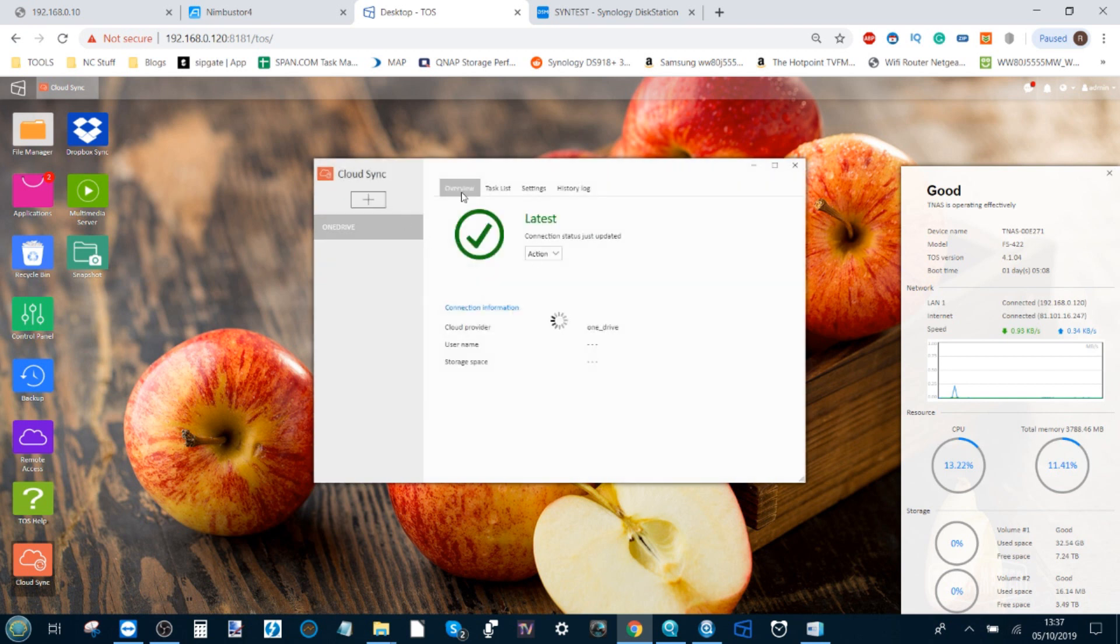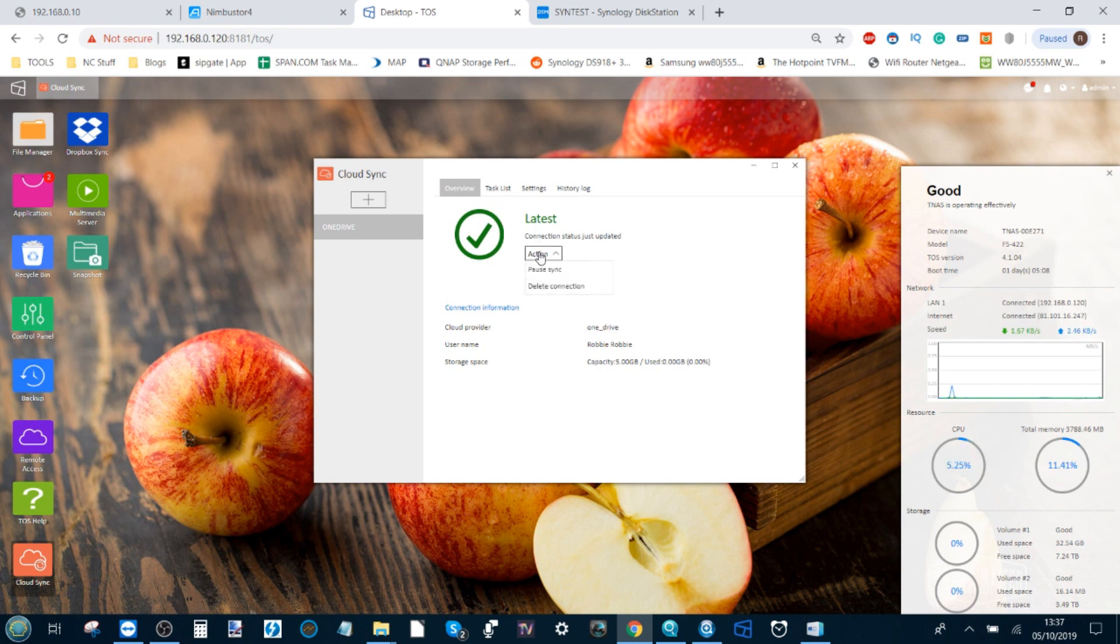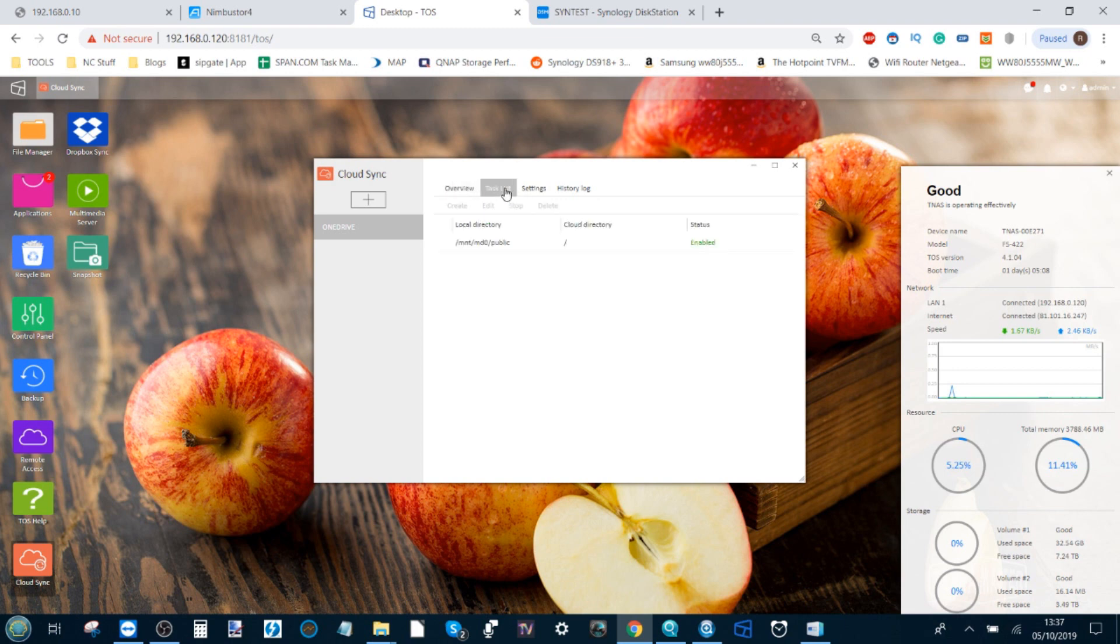Then it adds the synchronized task to your task list. Now from here, you can run a lot of options. You can choose to pause the synchronization that's happening live, or delete the connection if you so choose. Selecting task list, if you have multiple tasks, will all be listed here. So you can run multiple cloud backups to multiple accounts at once.